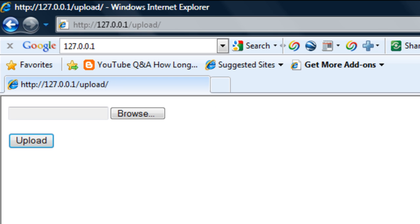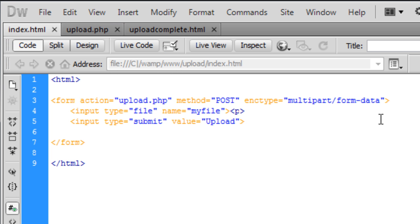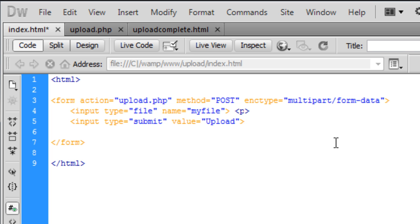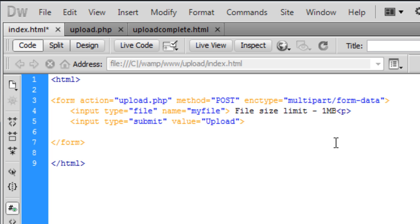Ok so we've got that. And I'm going to actually create a file restriction, well not a file, a file size restriction. So I'm going to just add on here next to the browse button, file size limit 1 megabyte.